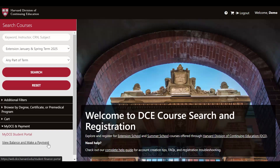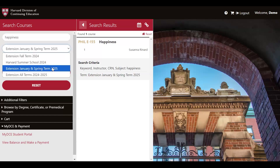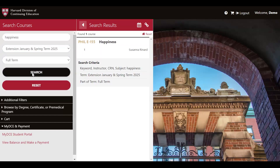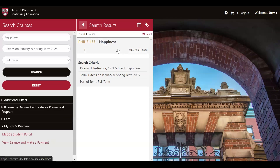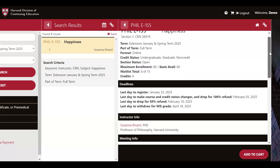Let's use a basic course search by keyword to walk you through the registration process. Let's say that I'm interested in taking a course on happiness during the full spring term. I would type in 'happiness' in the search bar, select Extension January and Spring 2025 as my term, and then select the full 15-week term. After hitting the search button, I can see a course that matches my interest: Philosophy E-155. When I click into the course, I can see a lot of information. We highly recommend that you take the time to read through the entire course description before you add a course to your cart.